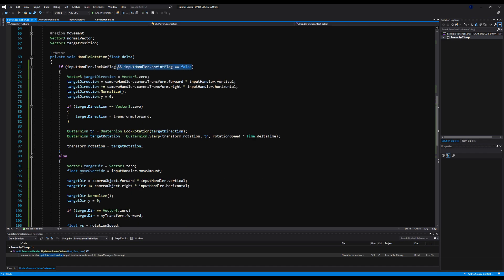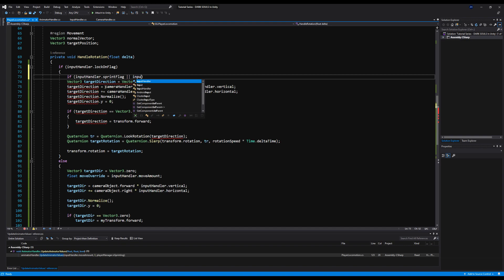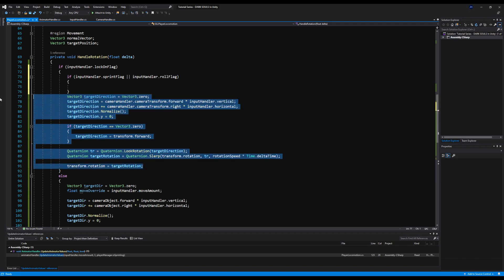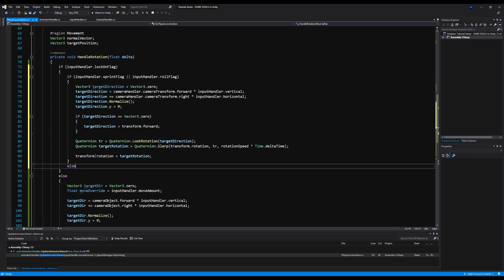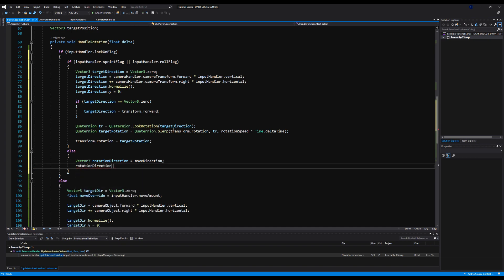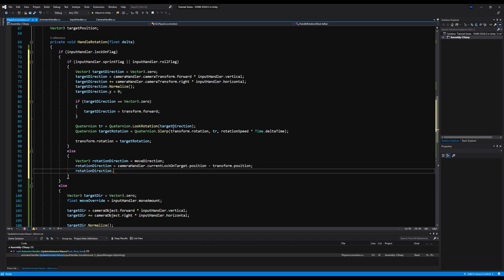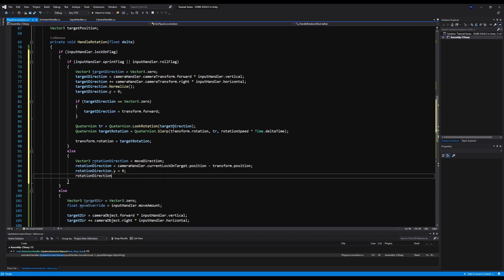We need to get rid of this and make one more if statement inside here. If we are sprinting — if Input Handler dot sprint flag is true, or roll flag — we do the sprint/roll rotation logic, which allows us to rotate in the direction we are running. But if we're actually not sprinting or rolling and we're locked on to a target, we face the lock-on target. We declare: Vector3 rotation direction equals move direction, then set rotation direction to camera handler dot currentLockOnTarget dot position minus transform dot position. Then rotation direction dot y equals zero, and rotation direction dot Normalize.